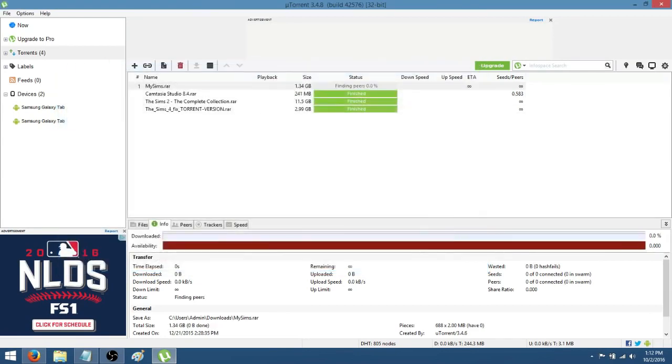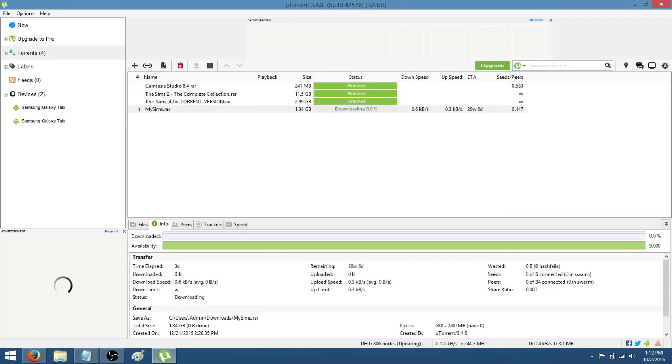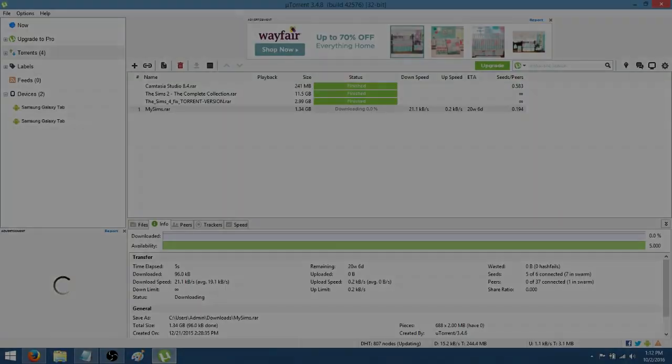So go ahead and press OK and now it's going to begin downloading. It shouldn't take that long. I'm going to tell you the time elapsed after I come back.